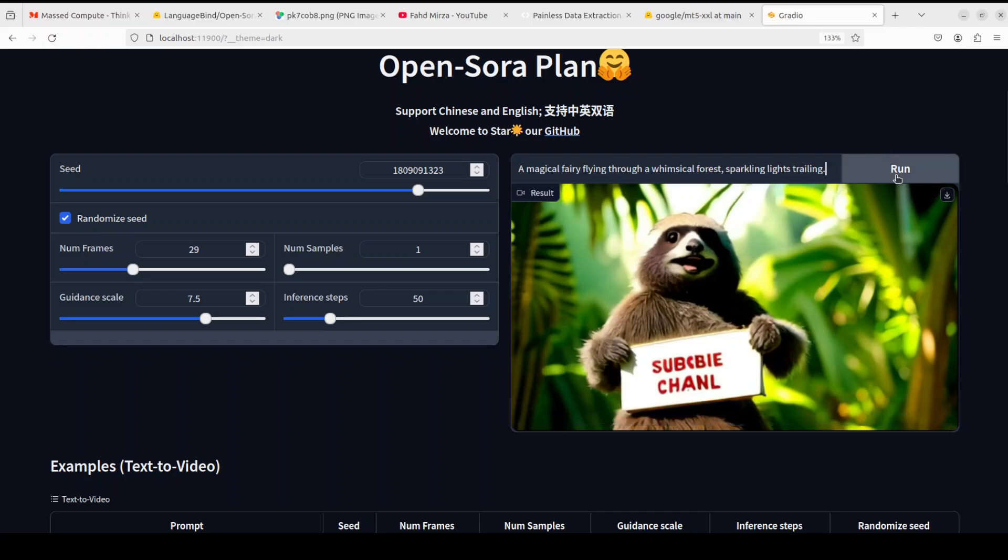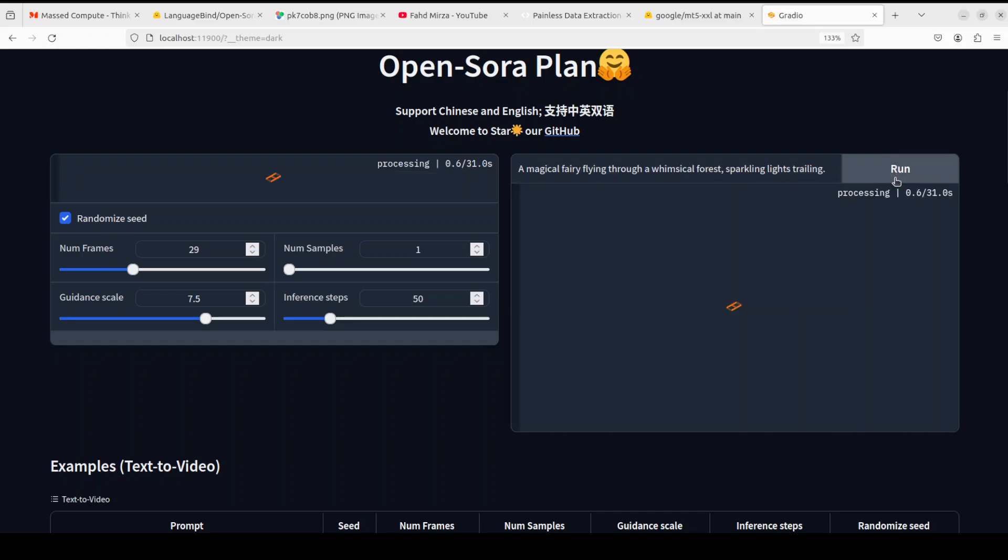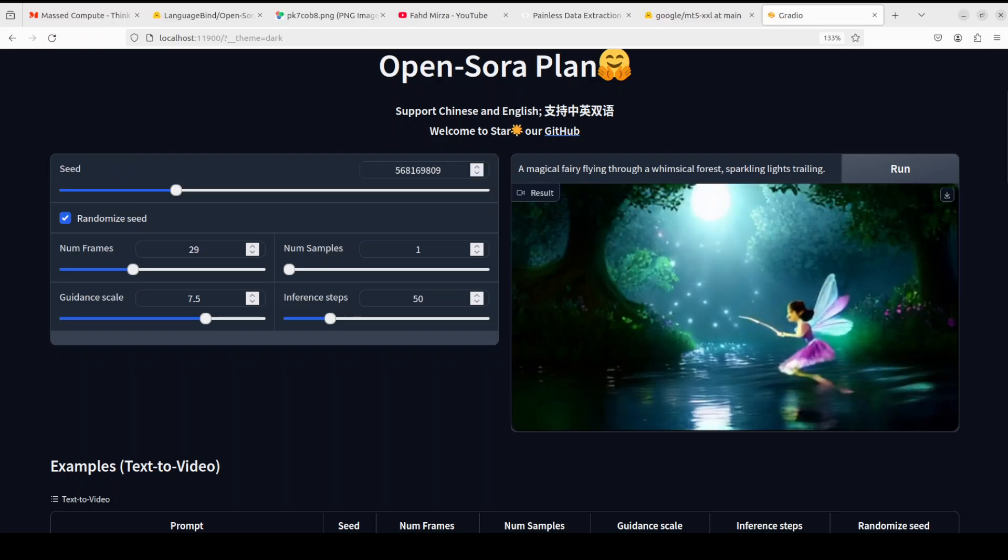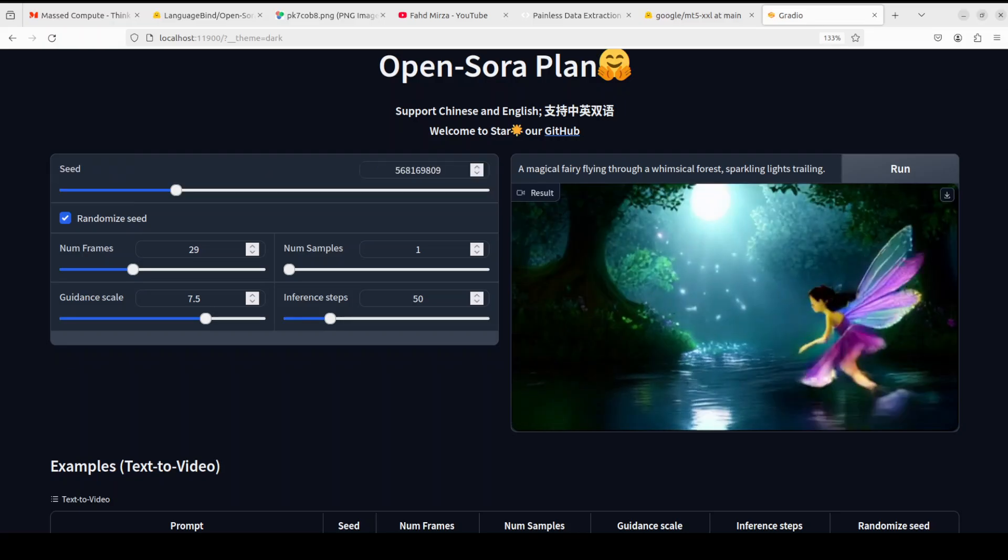Okay so let's try one more. I'm asking it a magical fairy flying through a whimsical forest, sparkling lights trailing. And there you go, not bad! That's cool, nice.